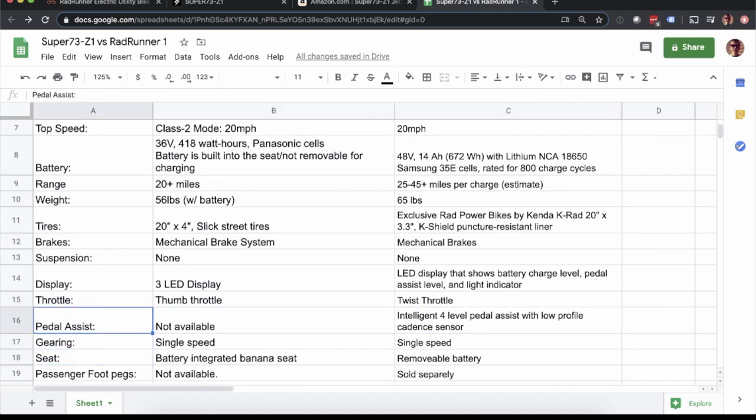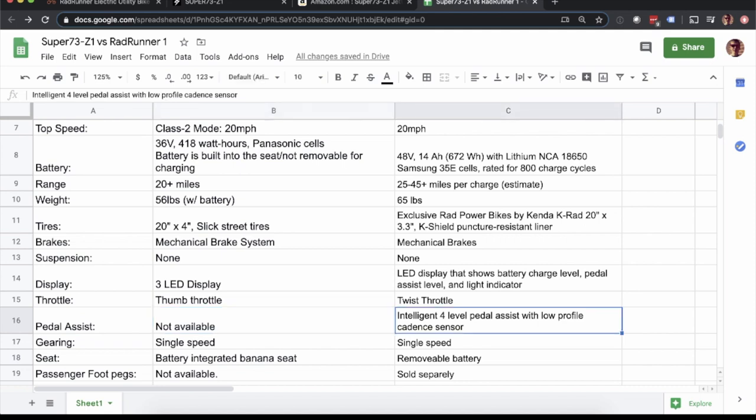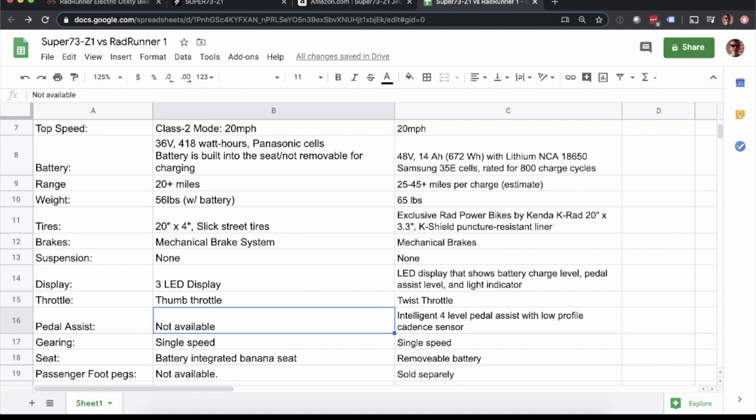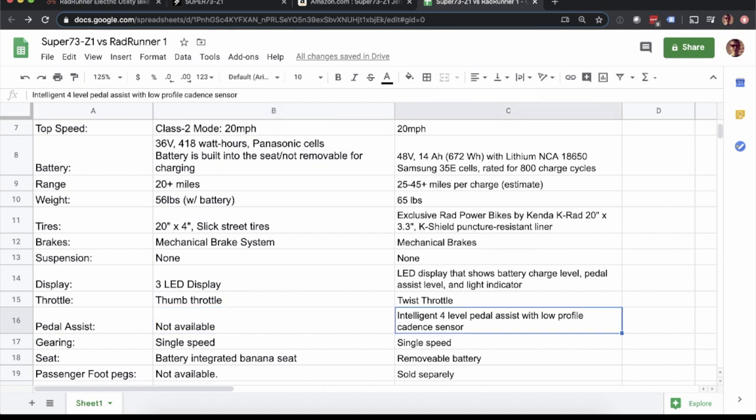Something definitely to take into consideration is the pedal assist. These are both single speed bikes. The Super 73 does not have a pedal assist. So this means you're pretty much just using the throttle. If you want to pedal alongside it, you can, but there's no pedal assist. The Rad Runner has that cadence sensor. So you can set it to pedal assist between one and five. And as you pedal, it'll sense that you're pedaling and then the motor will kick on accordingly. So I think that's one of the main benefits for sure of the Rad Runner.